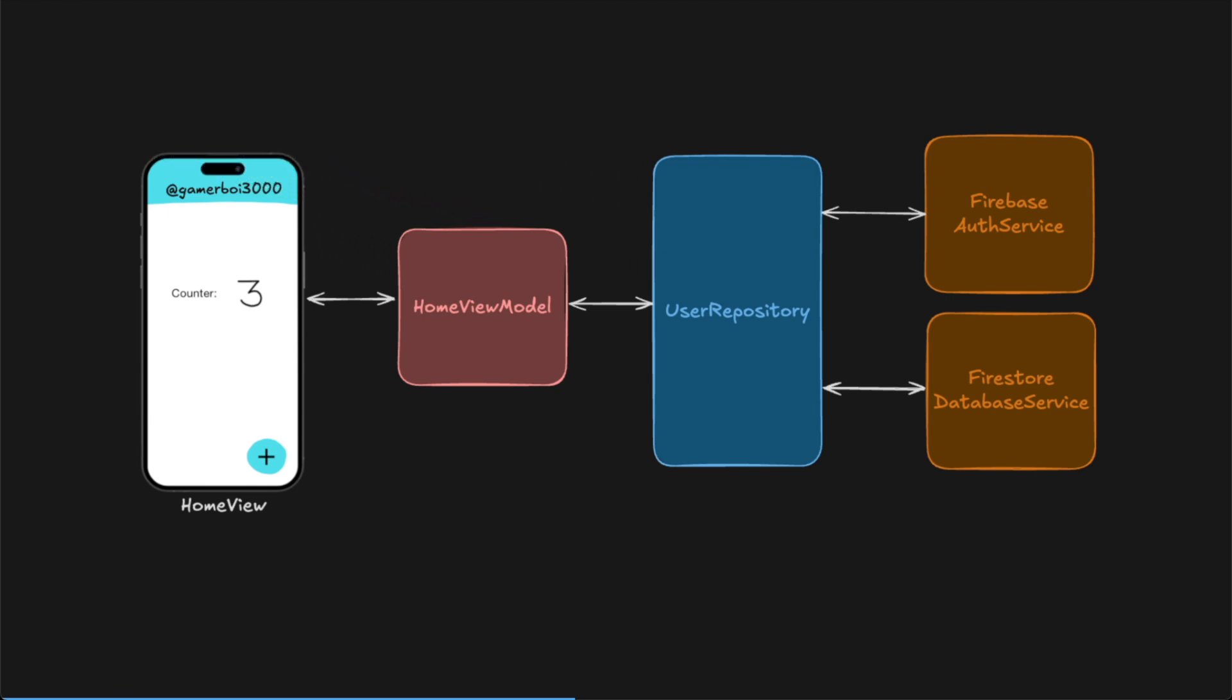The user repository layer does not store any data. But in our example, it should have a function called stream user data where it provides up-to-date information. It is a stream because if the username gets updated, we want anybody using this function to be notified. Also, this is based on the user being authenticated. So if for any reason the user gets unauthenticated, we want to send no data or an error state.